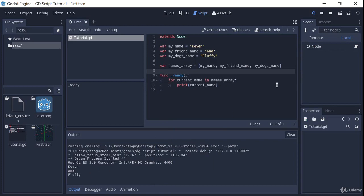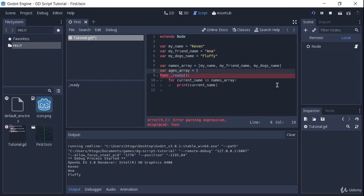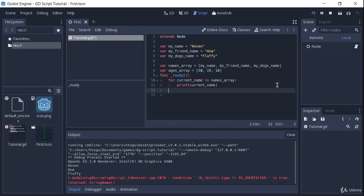And we can have an array of ages for instance. So ages array, and let's say that Kevin's age is 50, and Anna is 19, and the dog is 10 years old. And now I want you to try to iterate through the age array and print every age to the console. So I'll give you a few seconds to try that out.